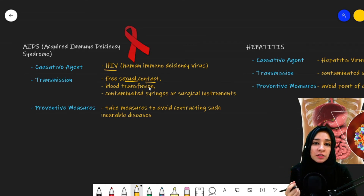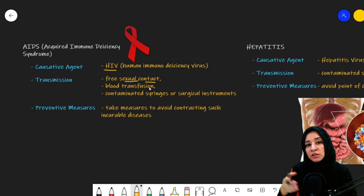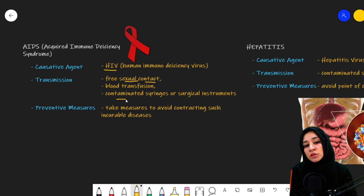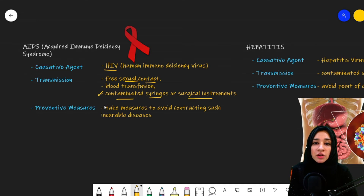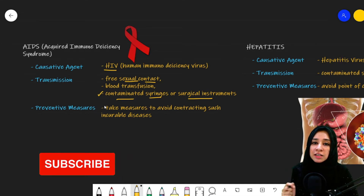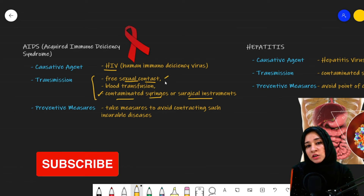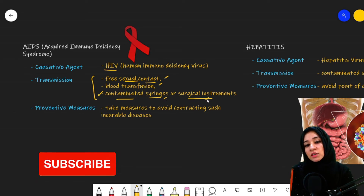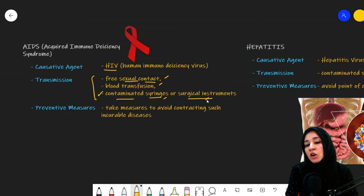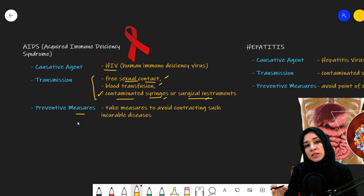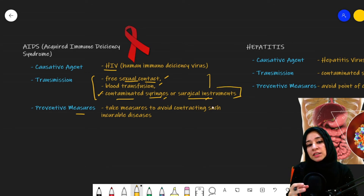Additionally, AIDS is transmitted through blood transfusion from an infected patient to a healthy individual, and through the use of contaminated syringes or surgical instruments — commonly among drug addicts who share syringes. These are the three main routes of transmission. To prevent this, doctors say we should stay away from these activities so we cannot contract these incurable diseases.